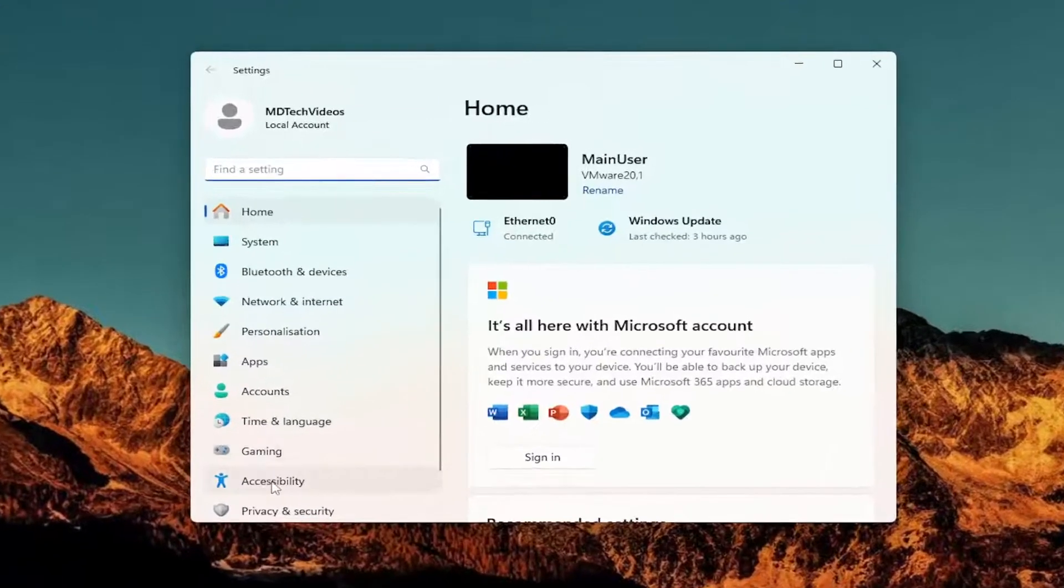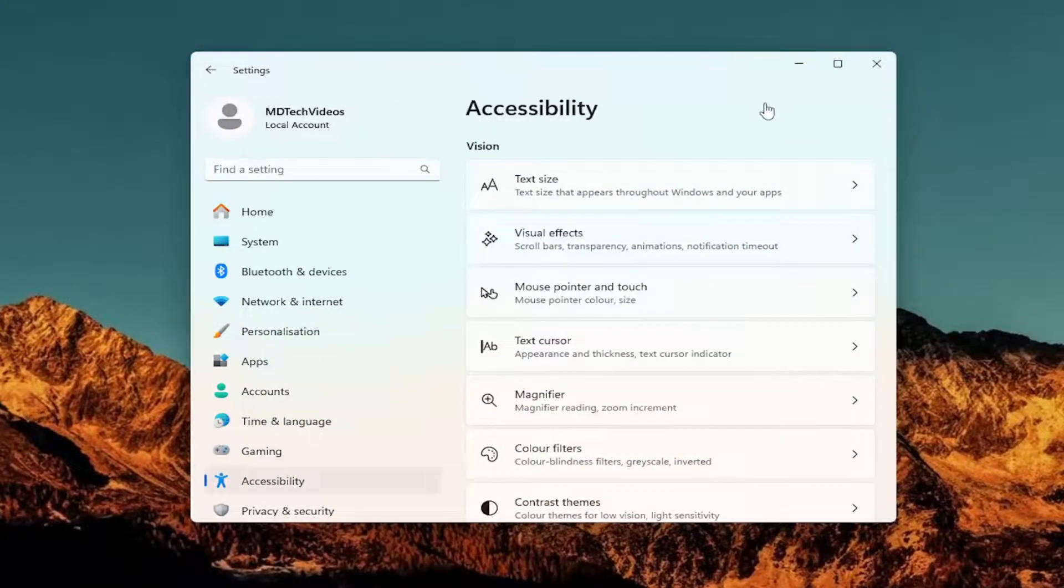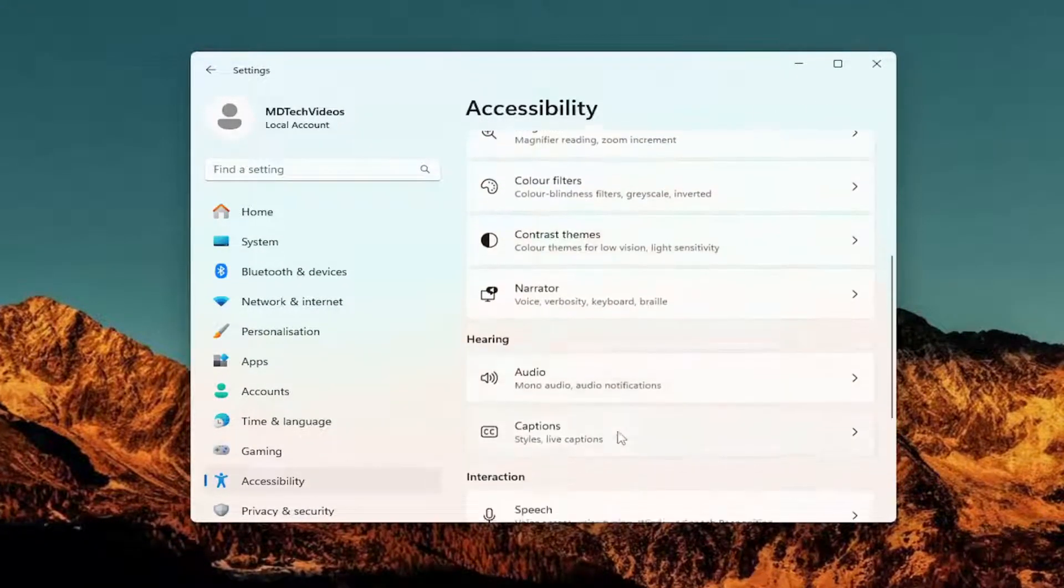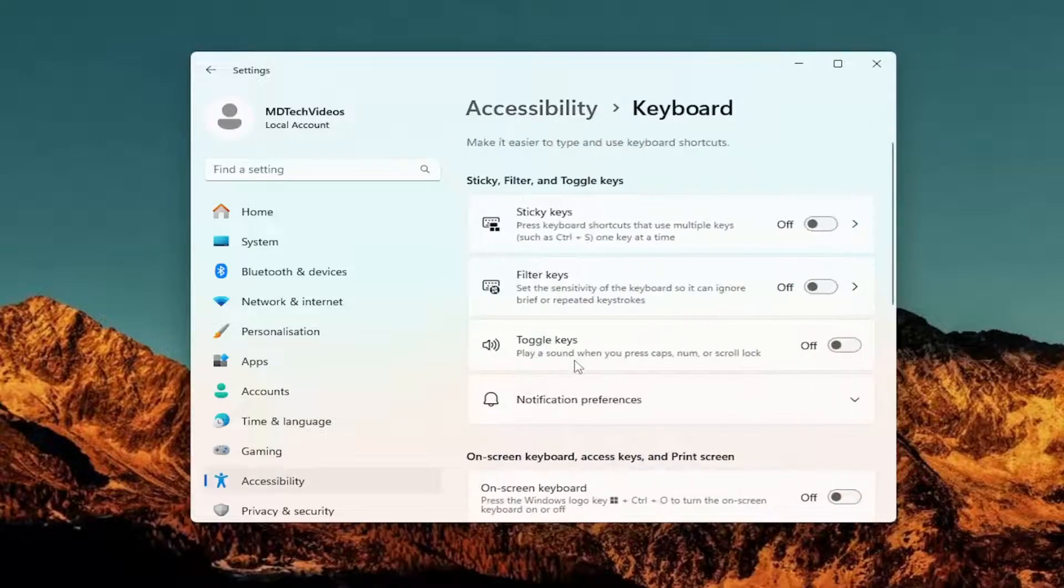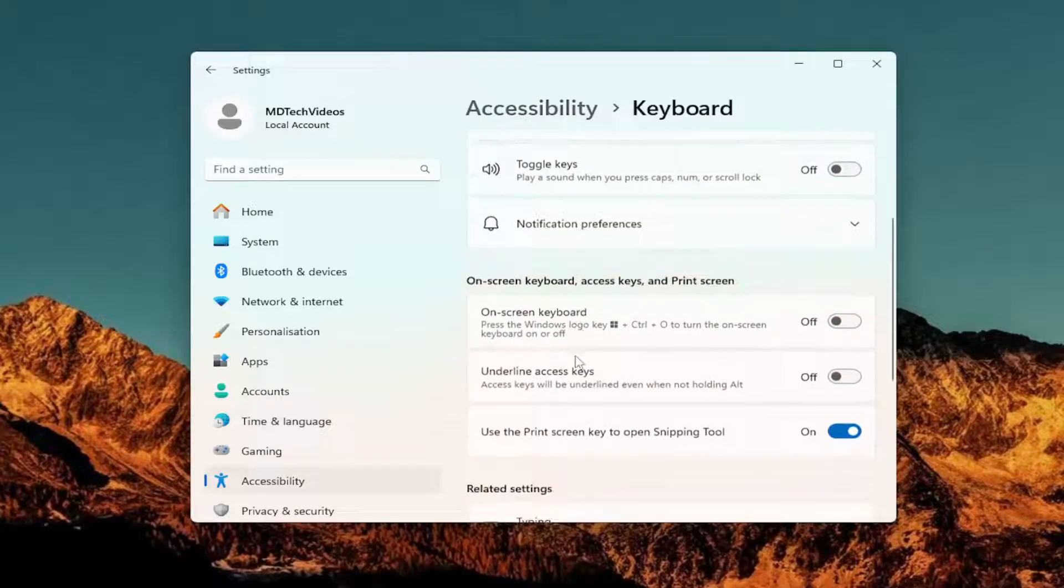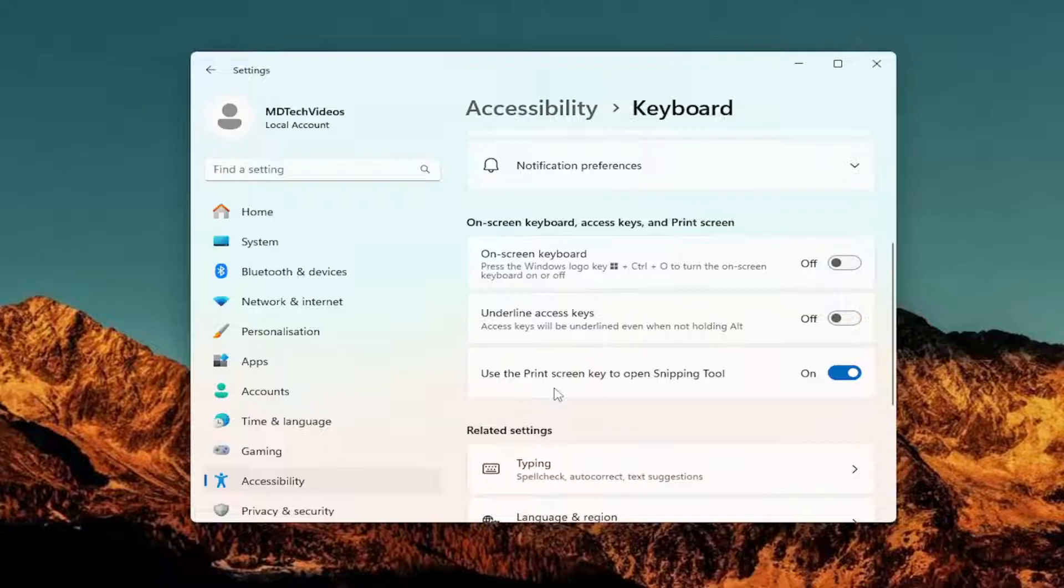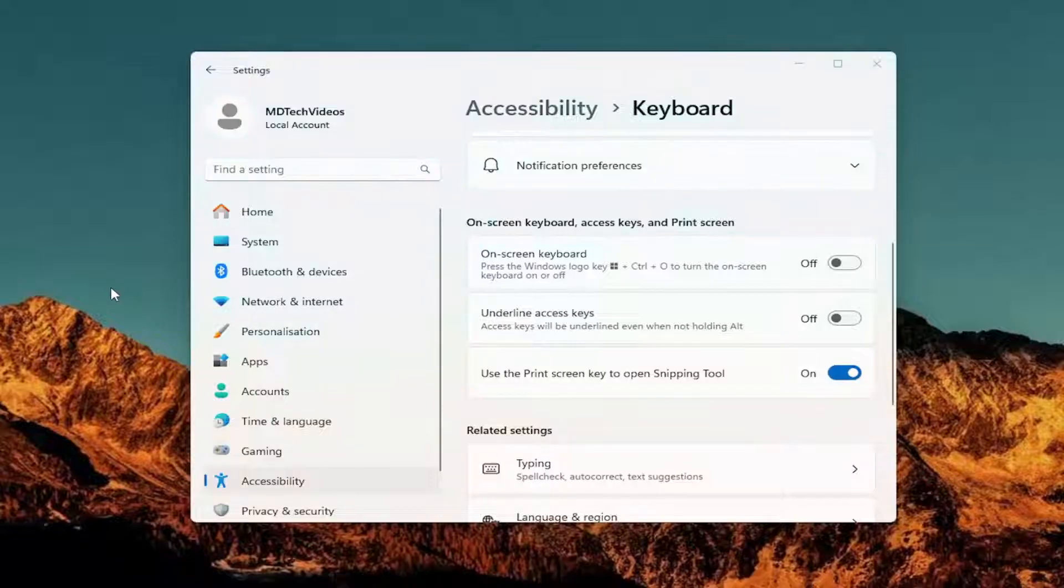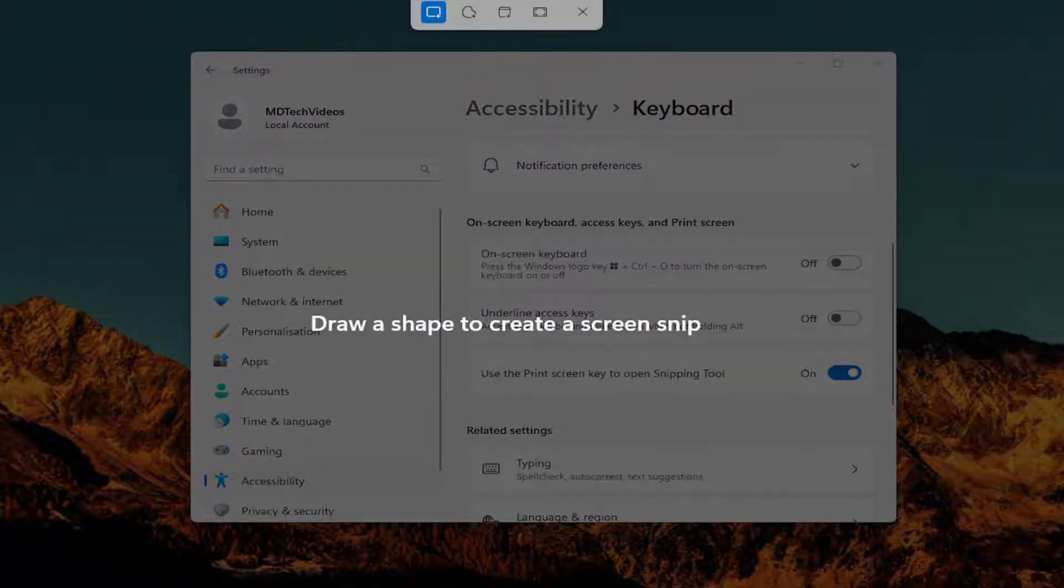On the left side, select Accessibility, and then on the right side underneath Interaction, select Keyboard. Scroll down to 'Use the Print Screen button to open Snipping Tool.' Toggle that to the on position if you want to turn it on, and then the print screen button should activate the snipping tool.